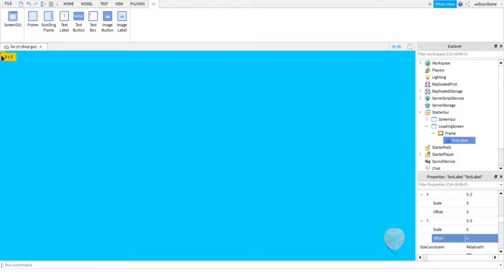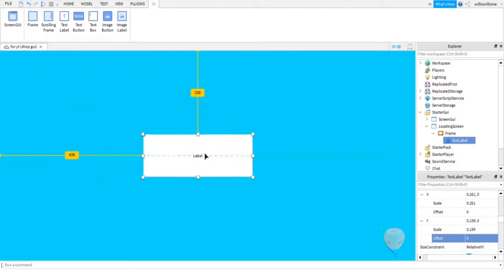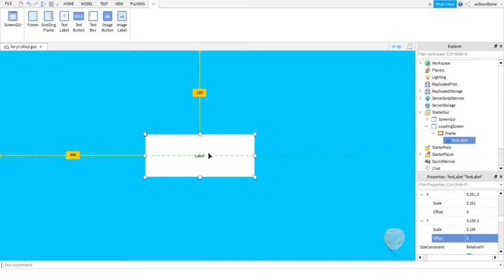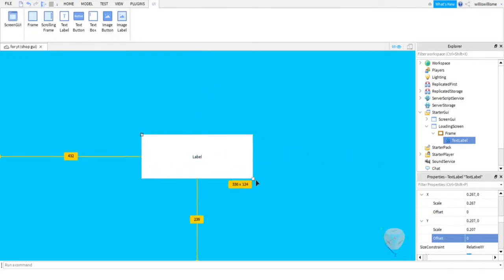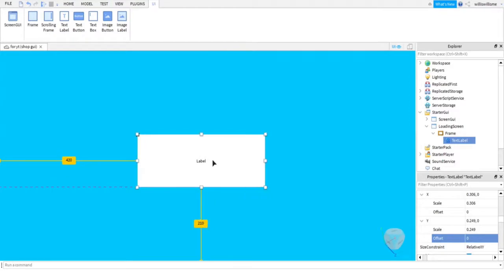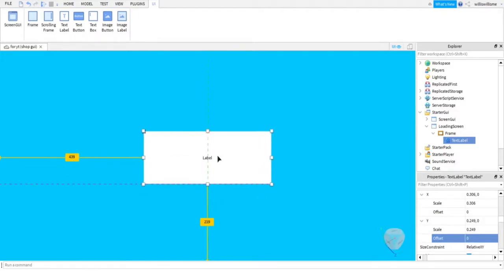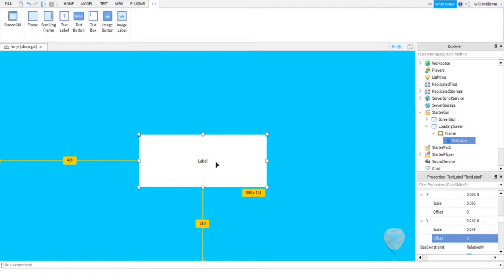And then we just rescale it to how we want. I'd say this should be about nice. I might change it up a bit actually, might make it a little bit bigger.